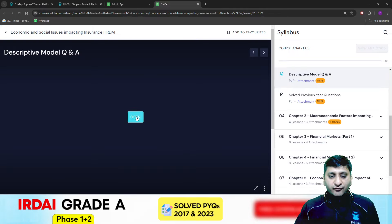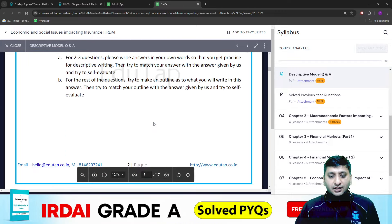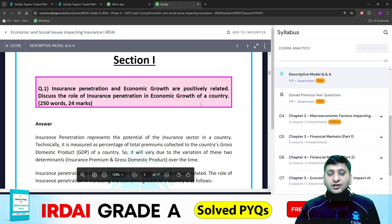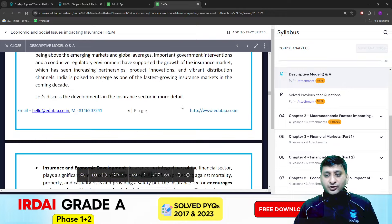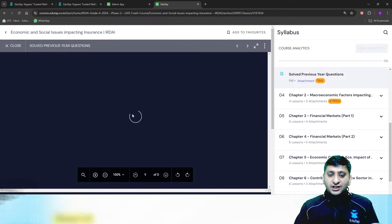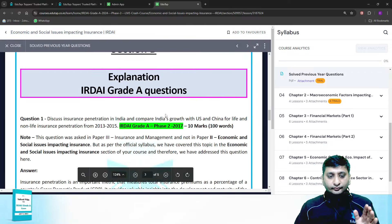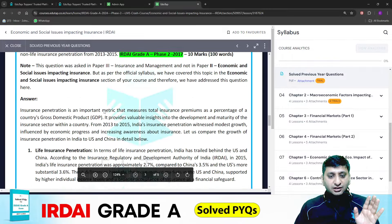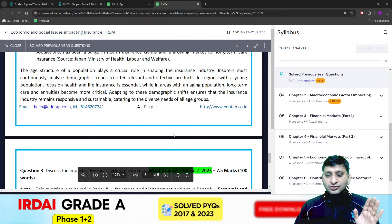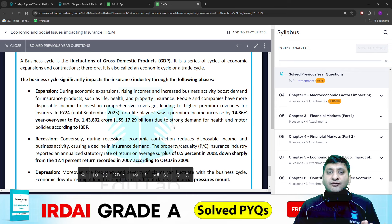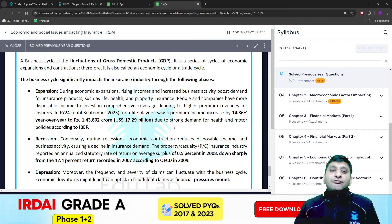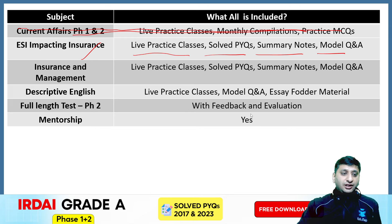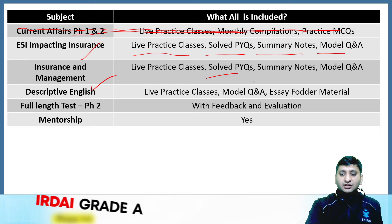Then there are descriptive model questions and answers, where we give you some sample questions from each chapter — I am showing this chapter-wise. For example, a question like: 'Insurance penetration and economic growth are positively related — discuss the role of insurance penetration in the economic growth of India.' An answer is provided. There are a lot of such questions given chapter-wise. Previous year questions are very important, so those have also been given. Along with questions, answers are also provided, so you can see which questions are coming from this chapter. Once you are done with a particular chapter, attempting the previous year questions will give you a lot of confidence. MCQs are not given because MCQs are not part of the exam. So you will get solved PYQs, concept notes, summary notes, and model Q&A.